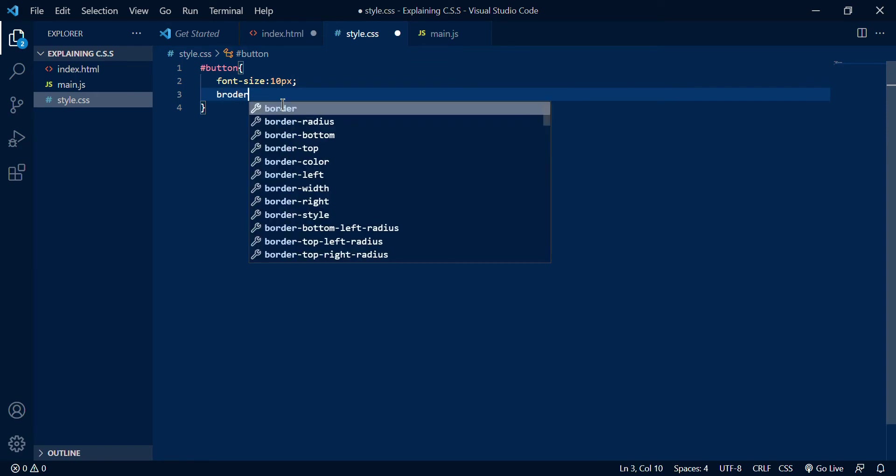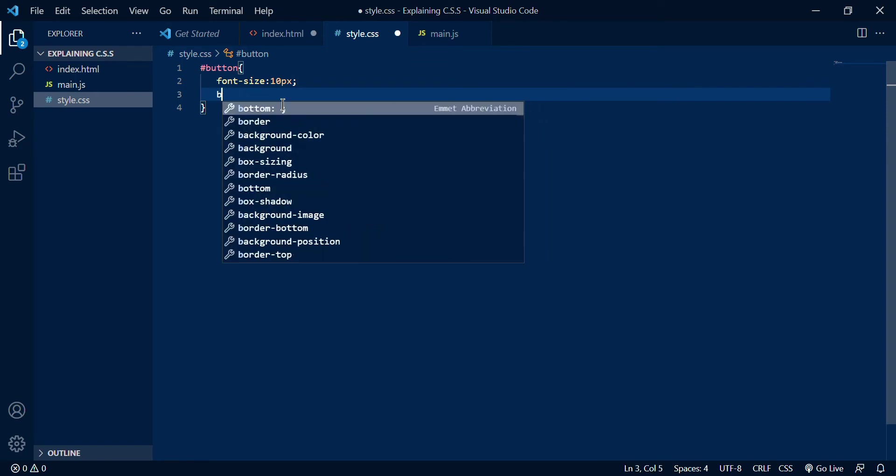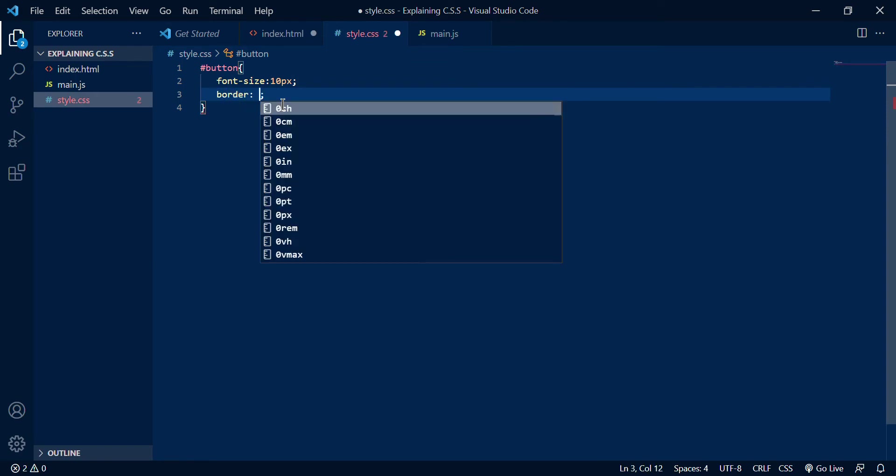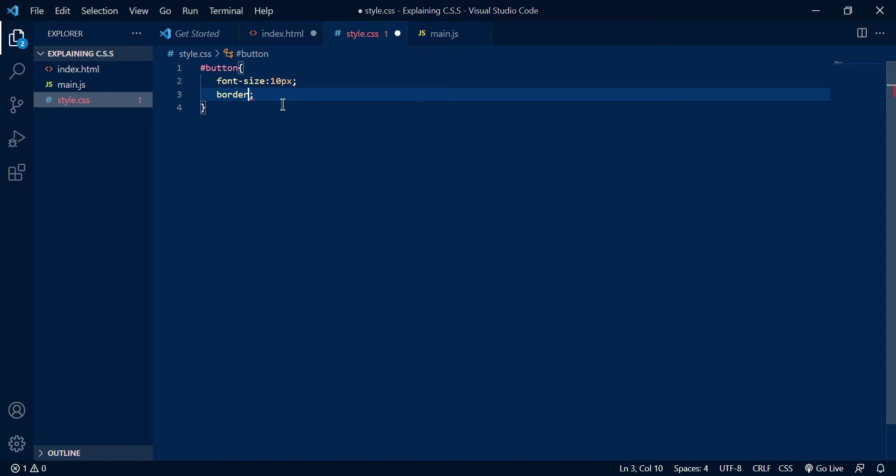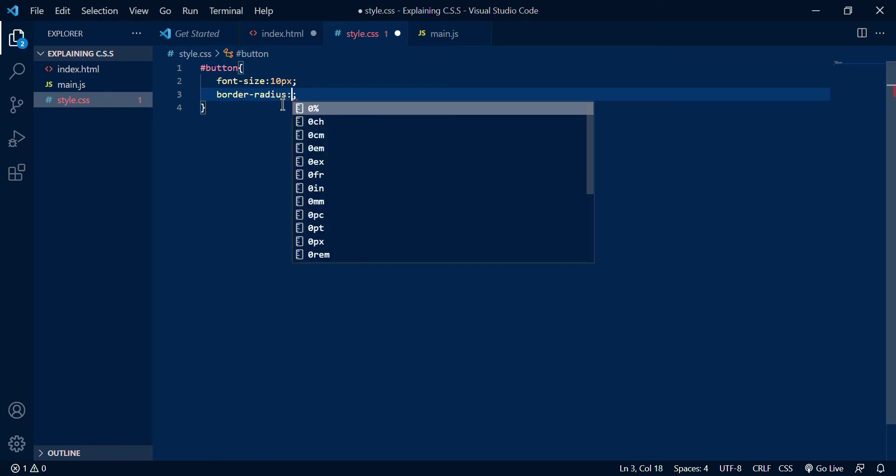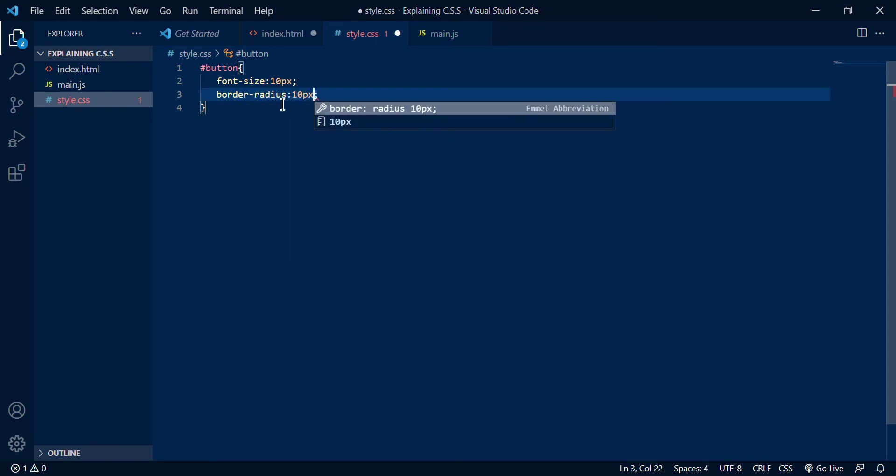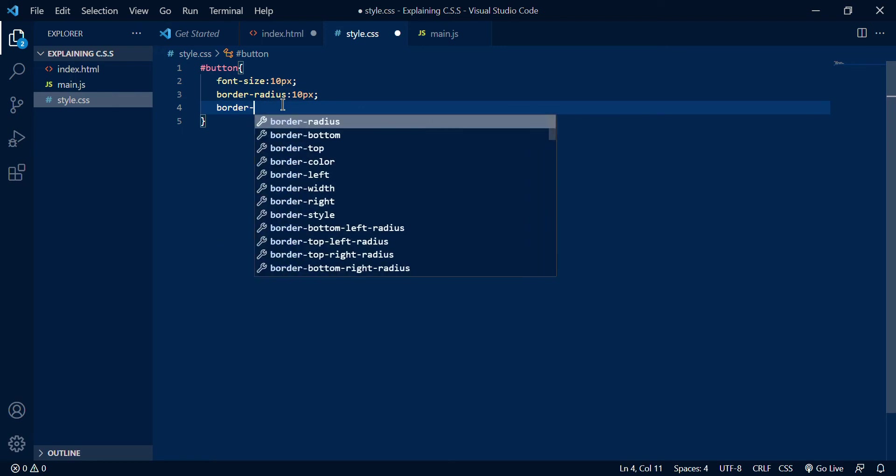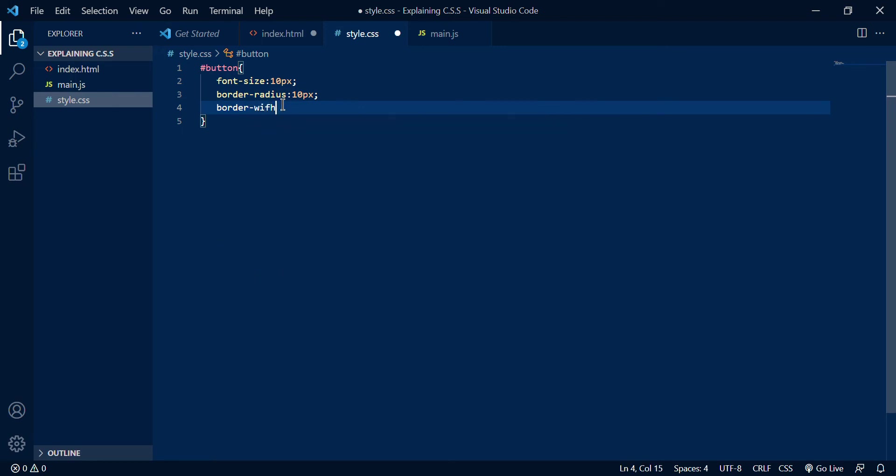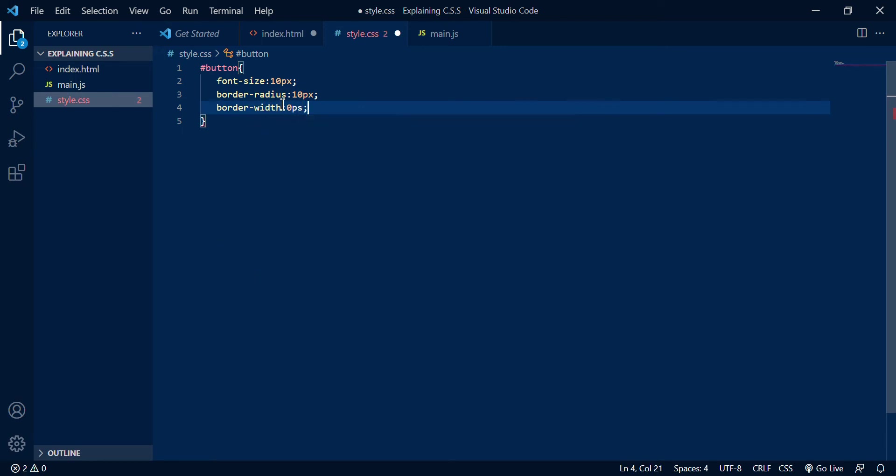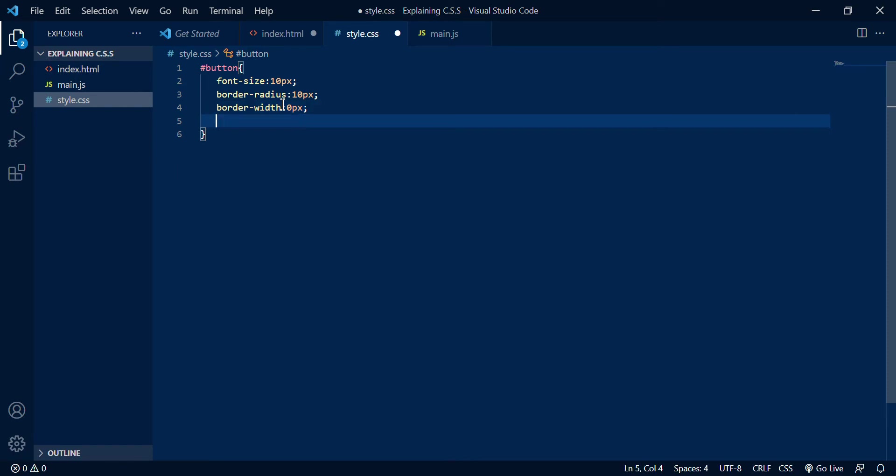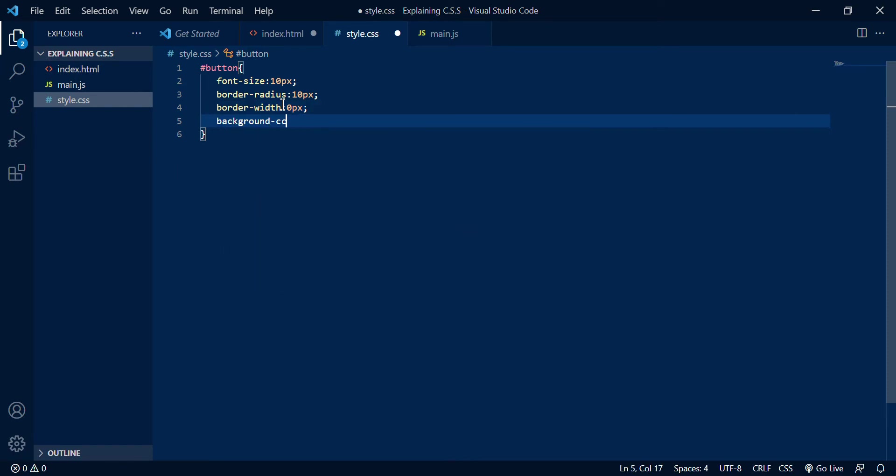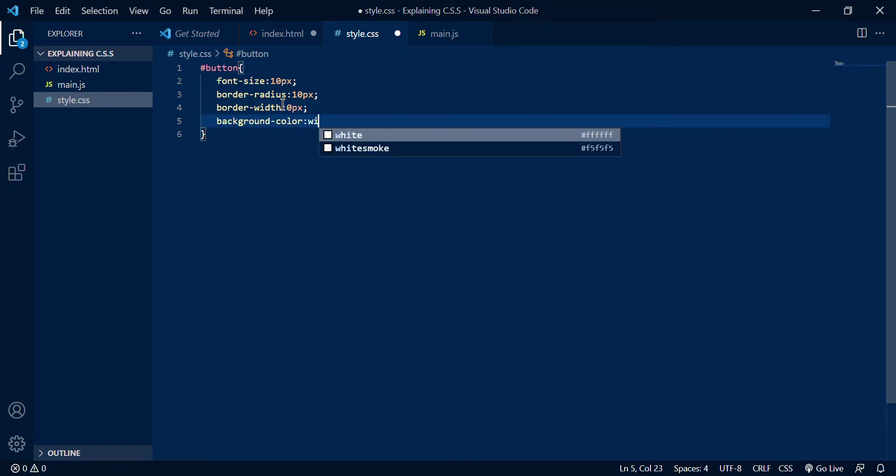Then border-radius over here, radius 10 pixels, then a border-width of 0 pixels because I really don't want one right now.